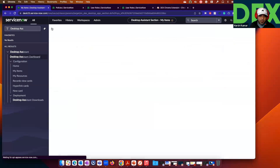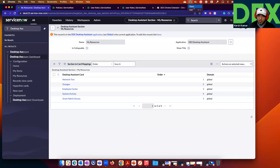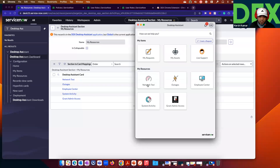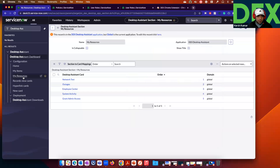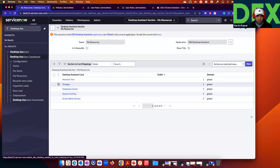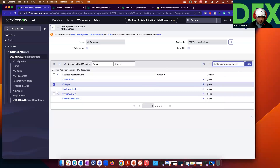Go back to My Resources. In My Resources, you will see Network Test, Outages, Employee Center, System Activity, and Grant Admin. You can add and remove cards. You can go to My Resources, pick one of the cards, and delete it based on the permissions that you have.